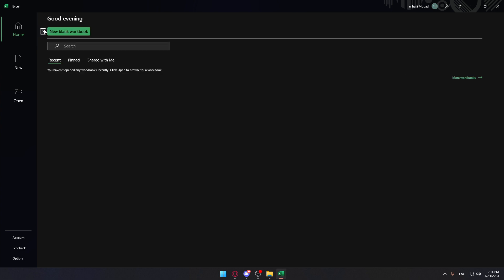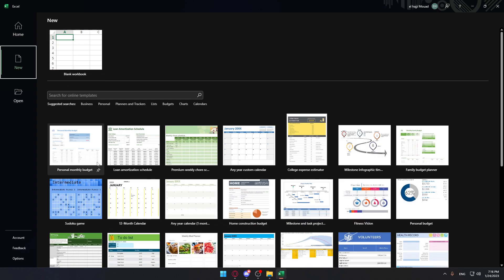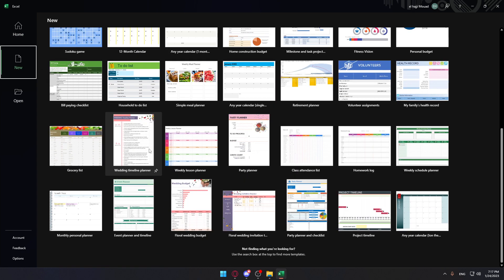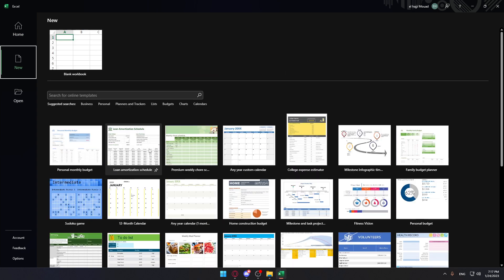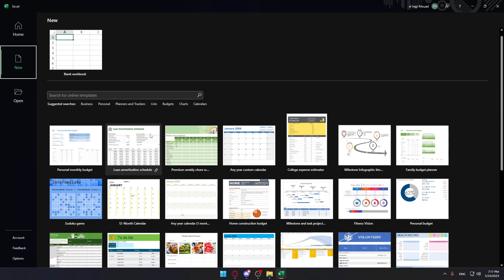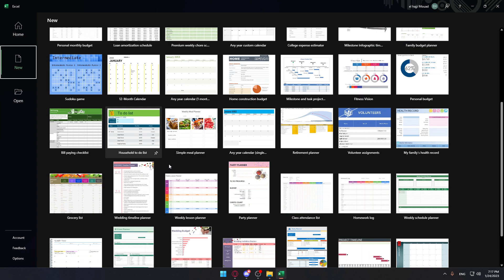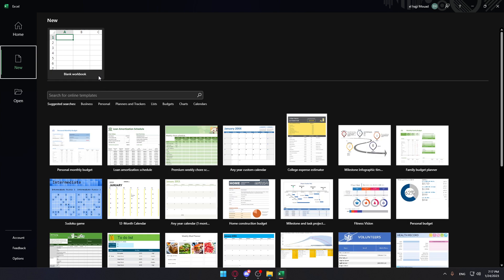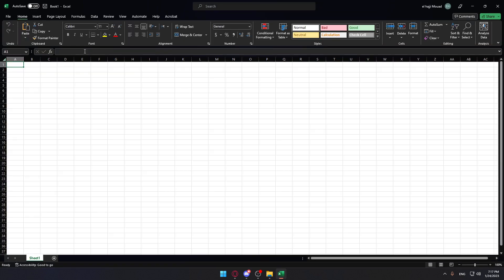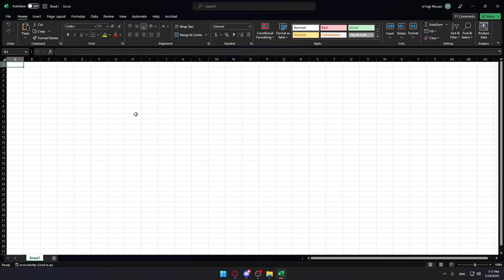As you can see, they give me a lot of templates if I want to use. For me, I'm just going to choose the normal one or the blank one. And here, as we said, we would like to tab within a cell on the Excel application, so how can we do that?